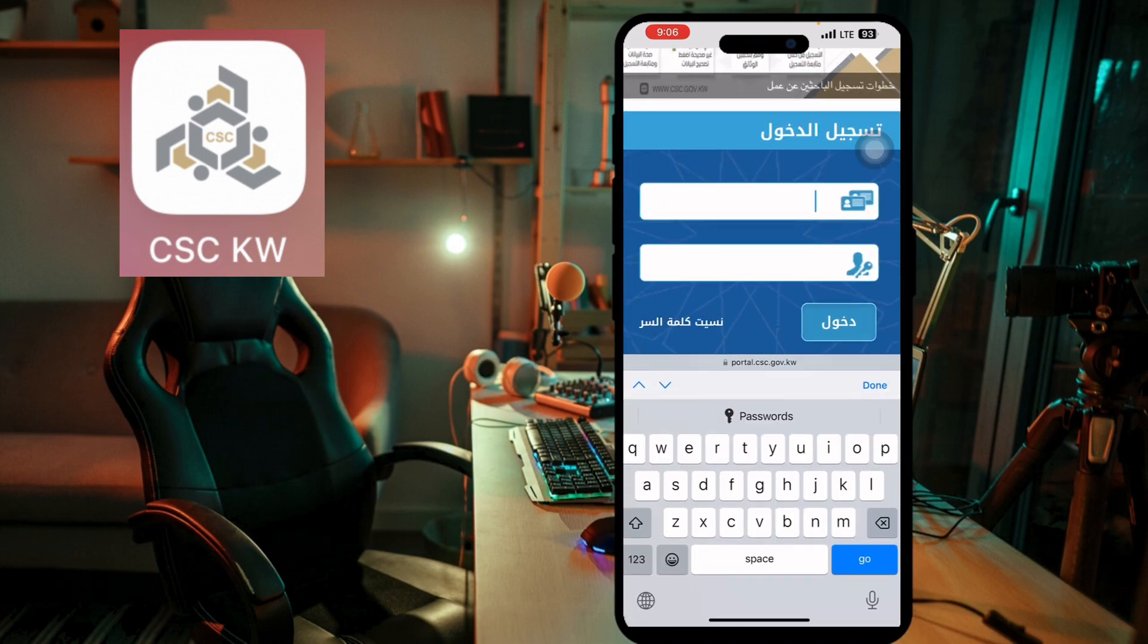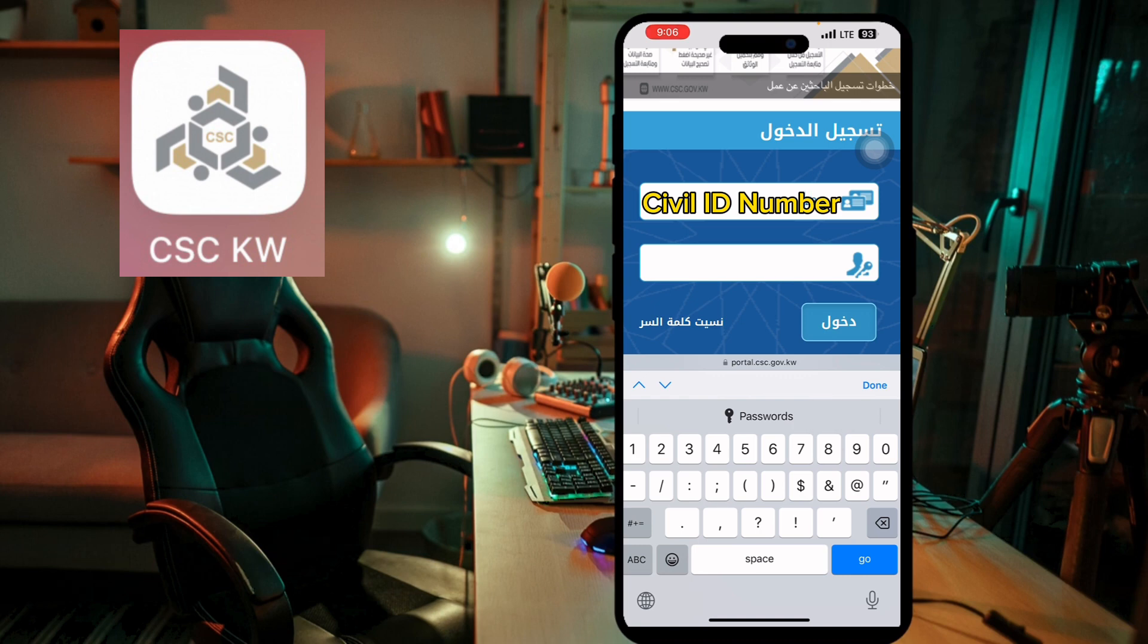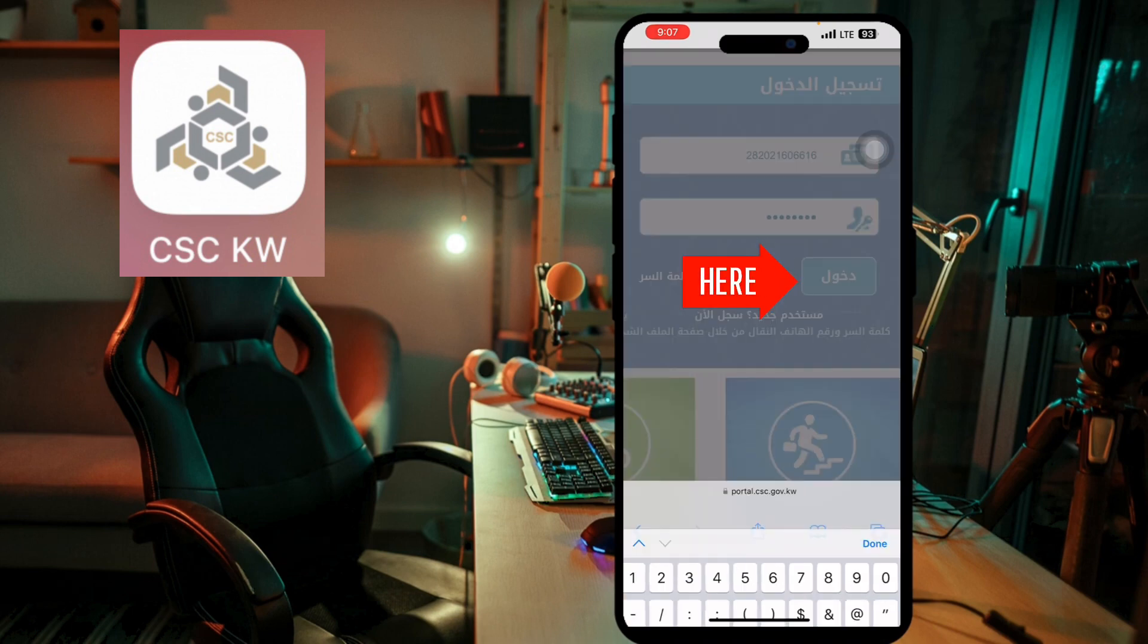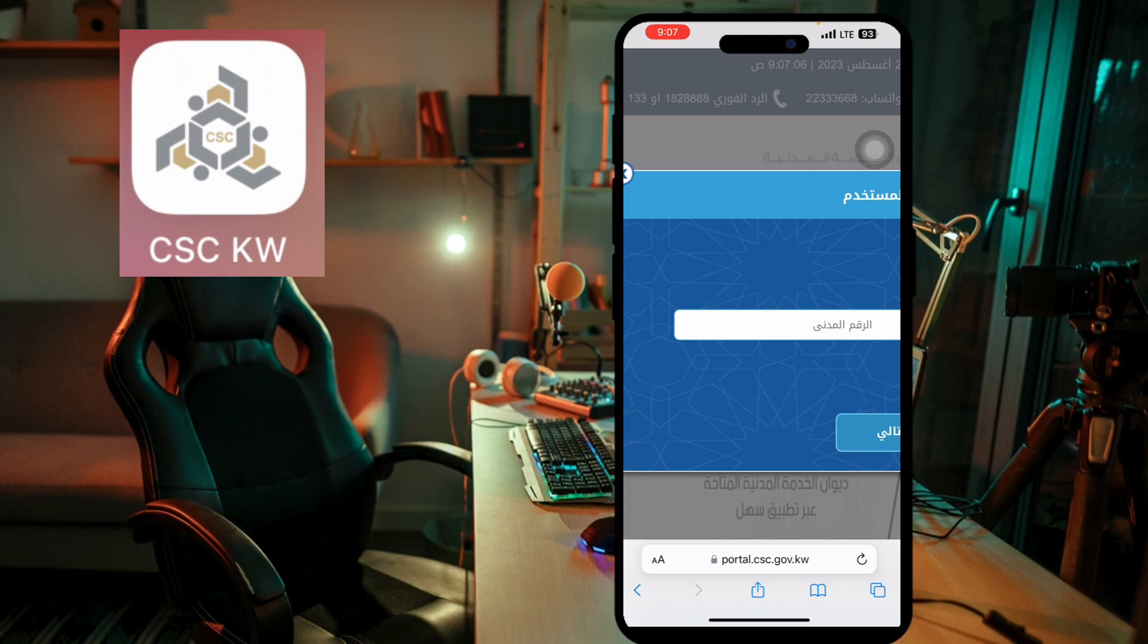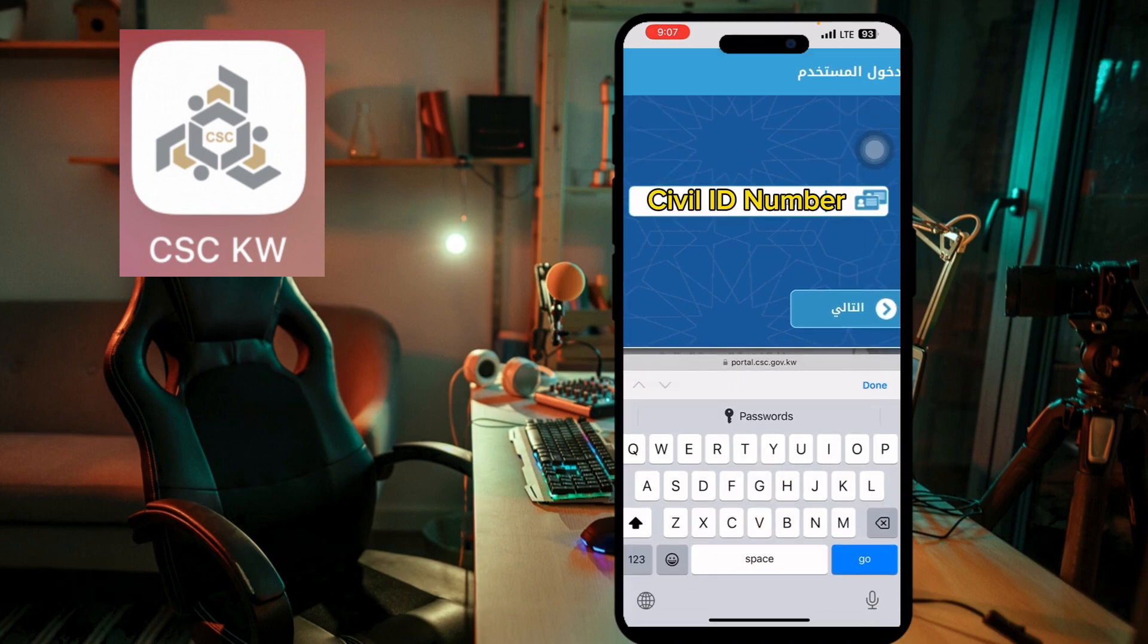Then you have to click on login. After that, you have to write again your civil ID number.